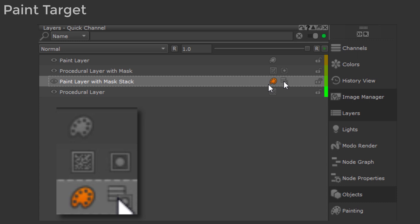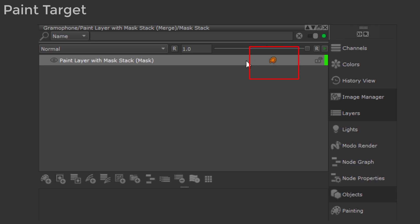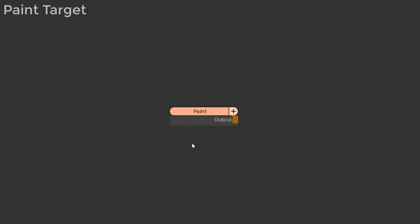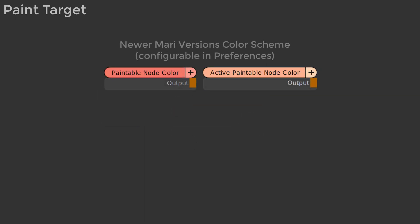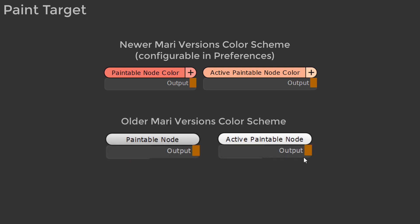If you are painting in a mask stack, make sure to open the mask stack and ensure a paintable layer or mask is active inside there. If you are in the node graph, make sure to have a paintable node selected and active. In newer Mari versions, the difference between a paint node being the active paint target or not is its lighter salmon color. In older Mari versions, the difference is more subtle, with the active paint target being only a touch lighter white.